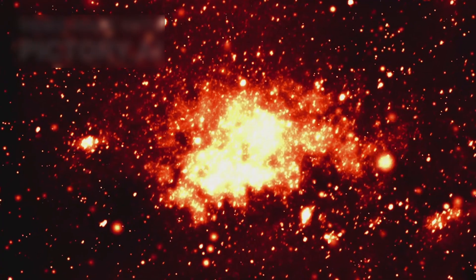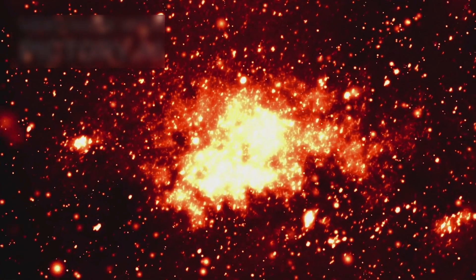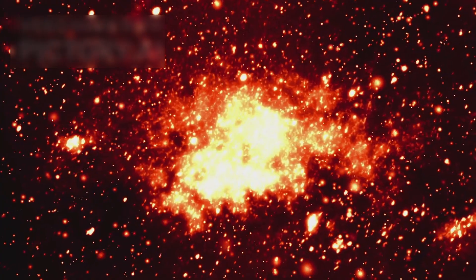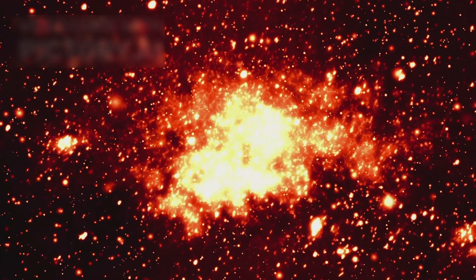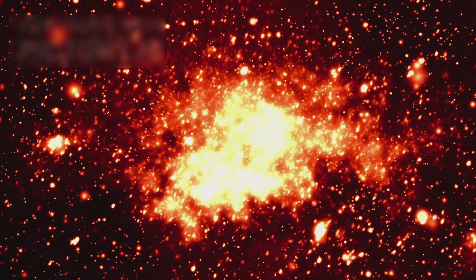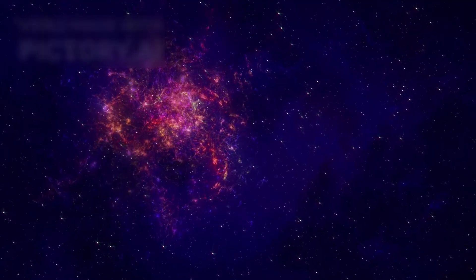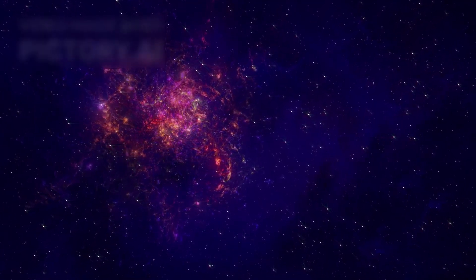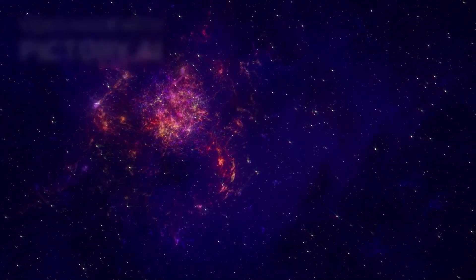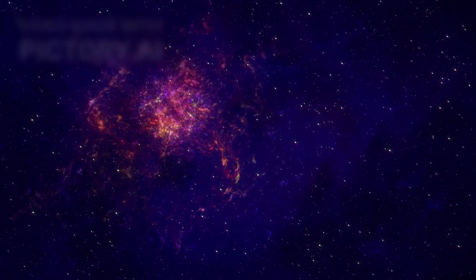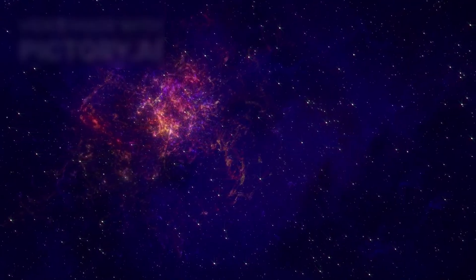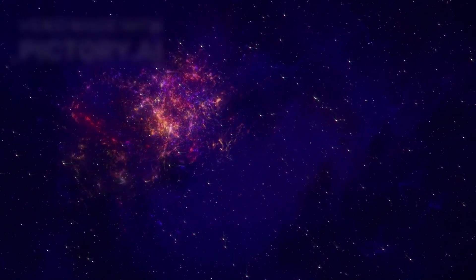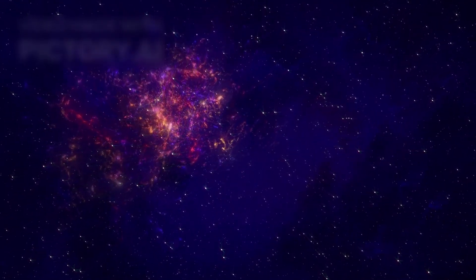If Betelgeuse does explode, the spectacle will be unparalleled. A brilliant, glowing beacon in the sky, casting shadows at night and bathing Earth in the light of a dying star. But even then, the event would be safe, leaving humanity to marvel at a cosmic drama billions of kilometers away.